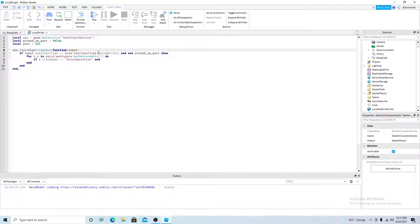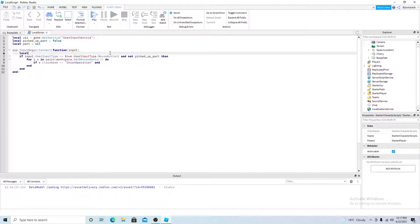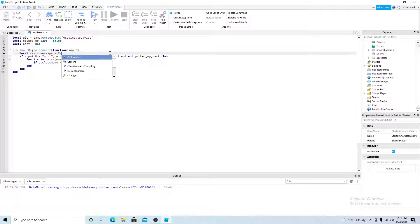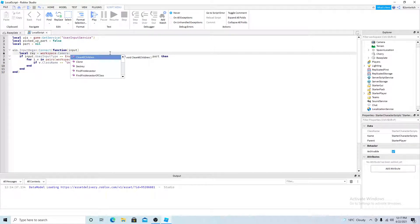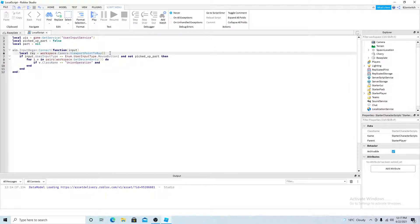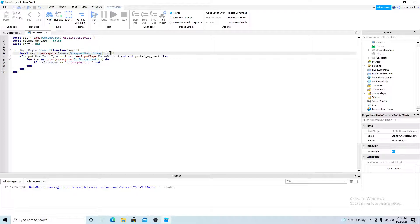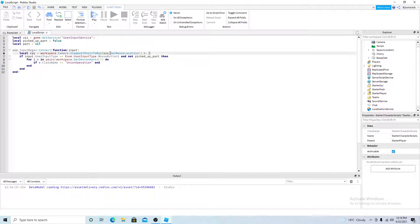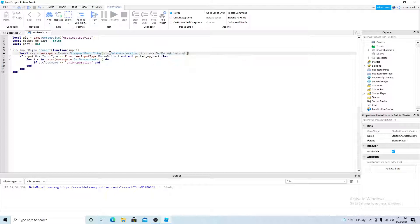So first we need to get everything in the workspace. So if the class name is equal to union operation. And V name, we don't want to pick up the base plate. And you also want to get the mouse position. So local array equals workspace, camera, and viewpoint to array. And UIS, get mouse location. You want to get the X and Y axis, which are used for 2D games.